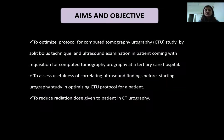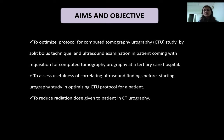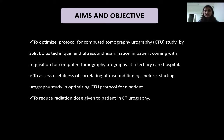The aim of this study was to optimize the protocol of computed tomography urography study by split bolus technique and ultrasound examination, to assess the usefulness of correlating ultrasound findings before starting the urography study in optimizing the protocol for a patient, and to reduce radiation dose to the patient in CT urography study.